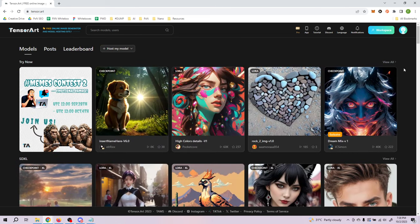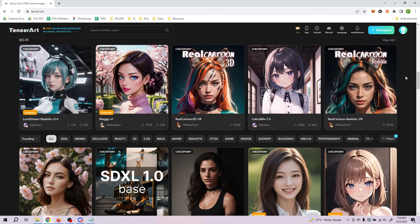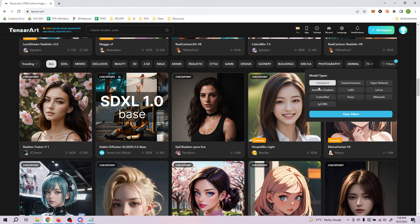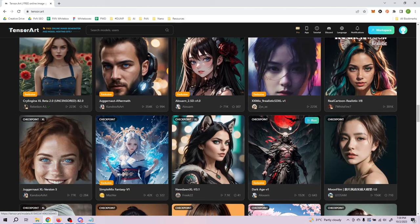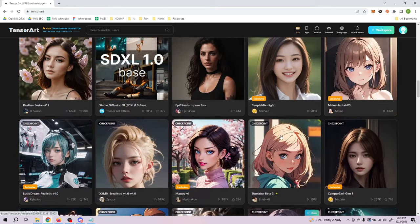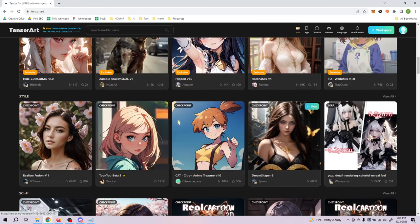You start off with some recommendations so scroll down a bit lower until you find the filters section. Click on the filters option and make sure you're selecting only checkpoints, because you are supposed to choose the checkpoint you want to generate an image similar to what you're looking at. Otherwise you'll be looking at both LoRAs and checkpoints mixed together. An alternative is to go directly to the workspace to start creating your image.